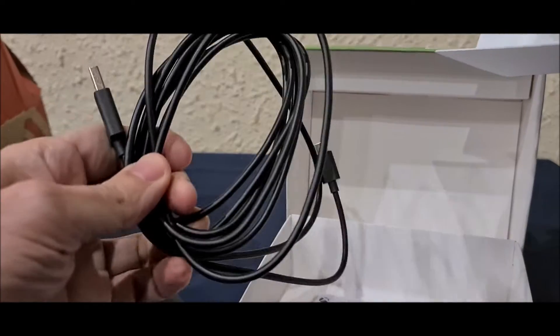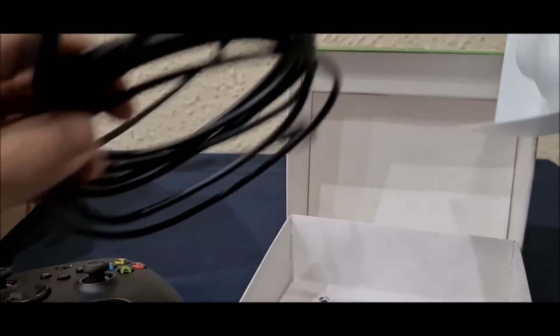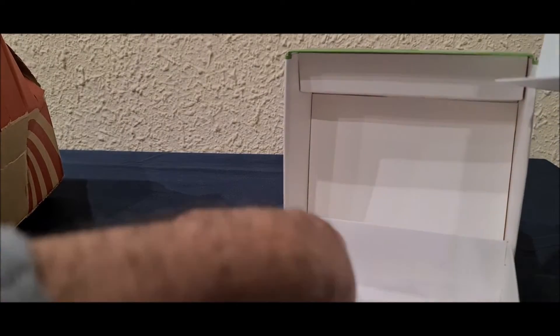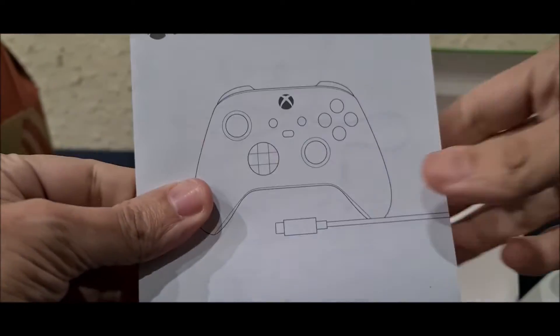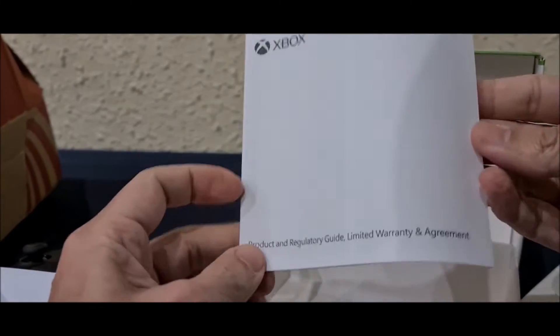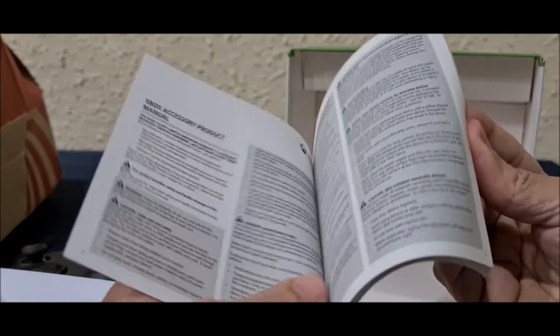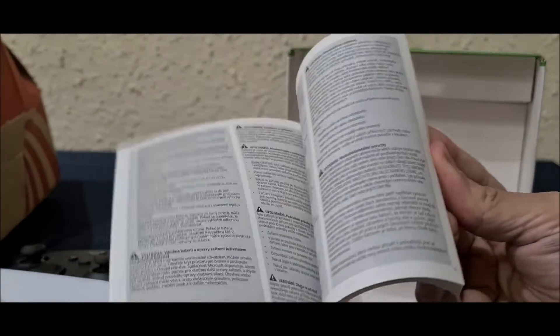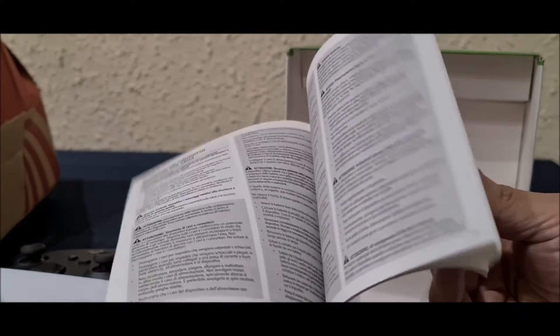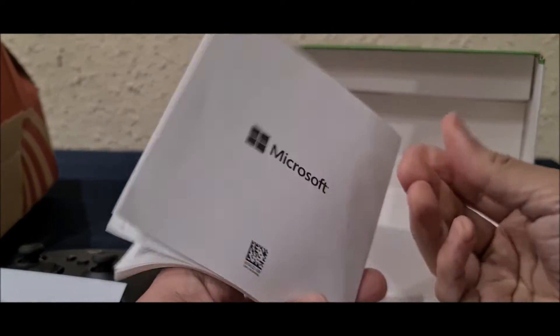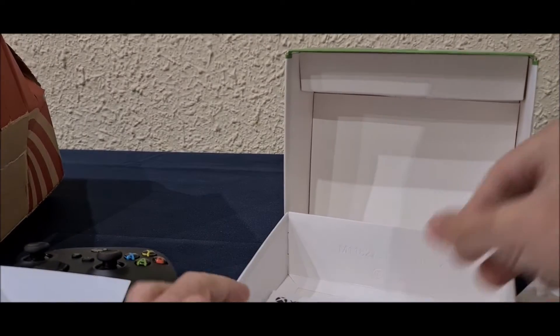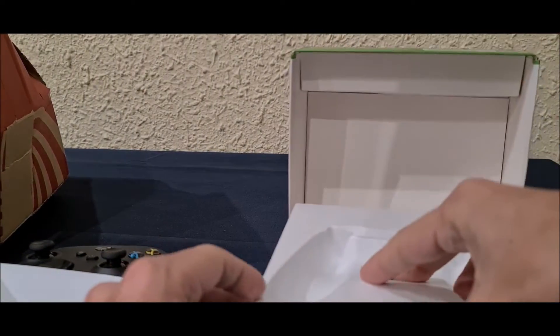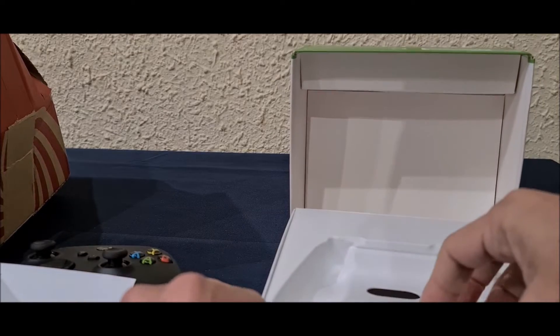And here you can see the cable for charging the controller, and the manual, some disclaimers in 100 million languages. And well, that's it.